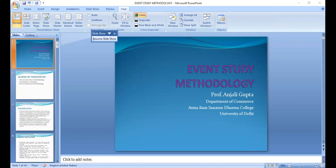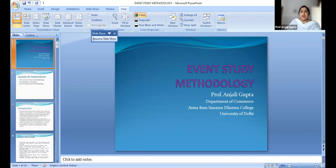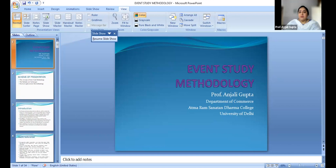When studying on a longer horizon, we are trying to find out the inefficiency or the different expected returns. But when studying on a shorter horizon, we are trying to study efficiency — that is, how fast the information or the event is getting incorporated into the prices.